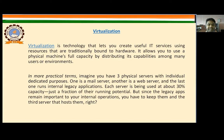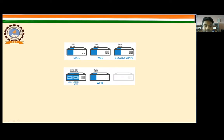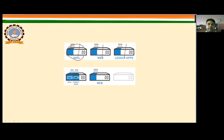We know that the legacy app remains important to internal operations, so you have to keep it and the third server that hosts it. As shown in the figure, there are three components: one for the mail server, one for the web server, and one for the legacy applications — and each uses only 30% of its capacity.